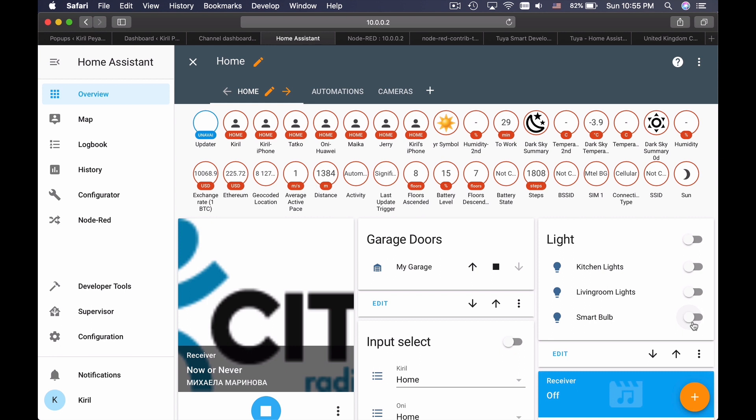The only problem for me is that I cannot control the color. Maybe there is a way. I will have to read a little bit more. And if I understand how, I will add this in the video description. Home Assistant integration with the Tuya compatible Zemismart downlight is now completed and it's working very well.